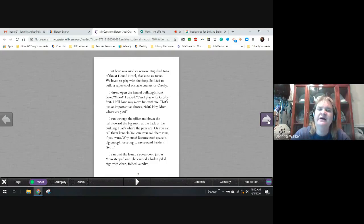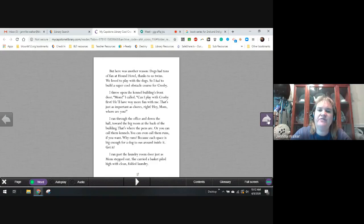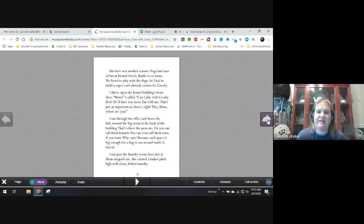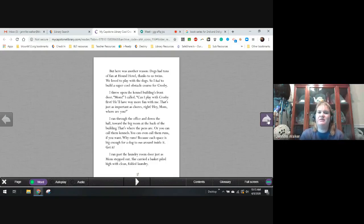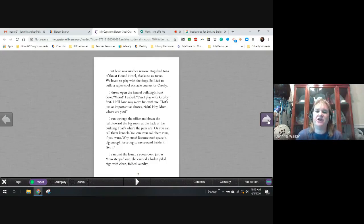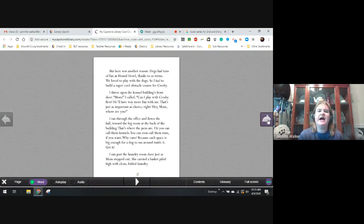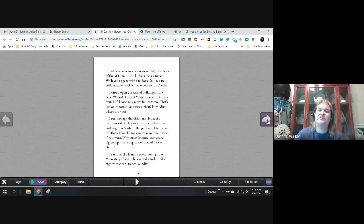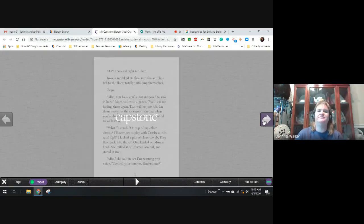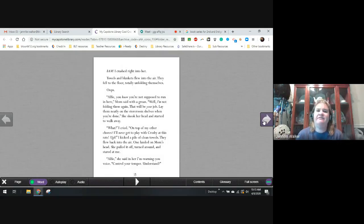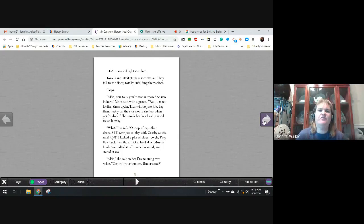I threw open the kennel's front door. Mom, I called. Can I play with Crosby first? He had way more fun with me. That's just as important as the chores, right? Hey mom, where are you? I ran through the office and down the hall towards the big room in the back of the building. That's where the pens are. Or, you can call them kennels. Or, you can call them runs if you want. Why runs? Because each space is big enough for the dog to run around inside it. Get it? I ran past the laundry room door just as mom stepped out. She carried a basket piled with clean, high-folded laundry. Bam! I crashed right into her. Towels and blankets threw into the air and fell on the floor, totally unfolding them. Oops.